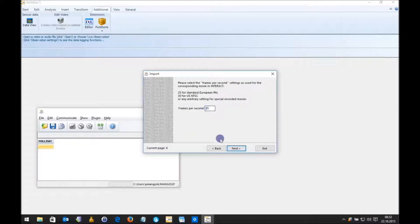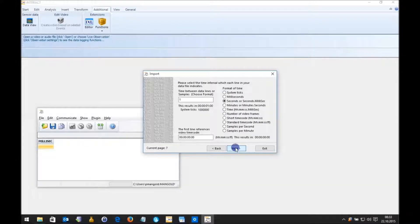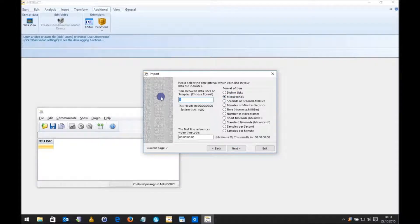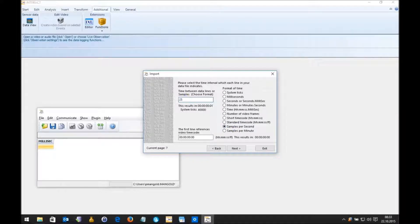Next I have to define my frames per second of the videos that I use in Intract. For me it's 25 — maybe for you it's 29.97. And because I don't have time information defined in my data file, Intract asks me what's the timing in the data. I can say the time between samples is, for example, 100 milliseconds. Or I could say I have 25 samples per second, and this will then be added as time information to the imported data.